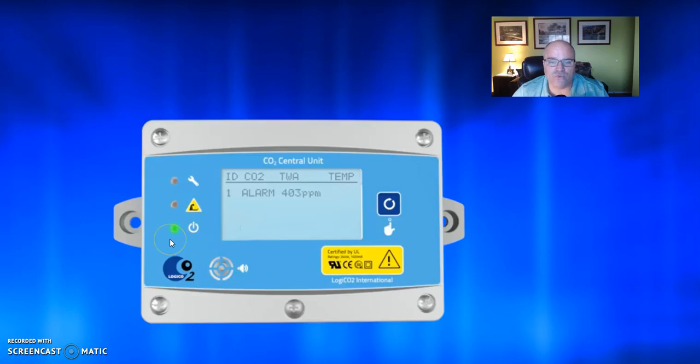This would mean that you have successfully reset your central unit. If this does not work for you, or the alarm continues to activate, please contact us for service.